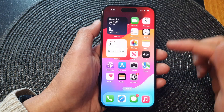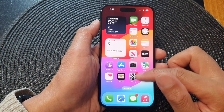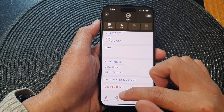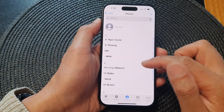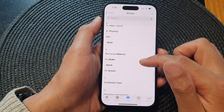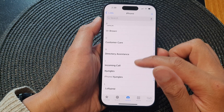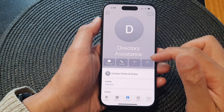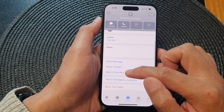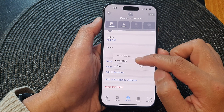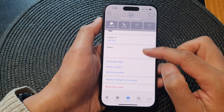If you need to add a contact to the Favorites shortcut, open up your Phone application and tap on Contacts at the bottom. Go down the list and open up a contact — for example, Directory Assistance — then scroll down and tap Add to add to Favorites. Choose Call or Messages and select a phone number.